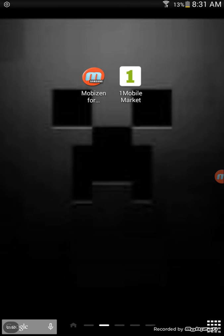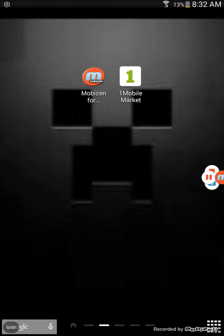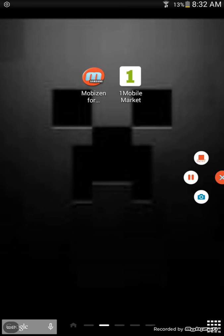It is compatible with all Android devices. It has this little tab to keep you up to date with what you're doing. You can do screenshots, you can pause, you can stop the recording.